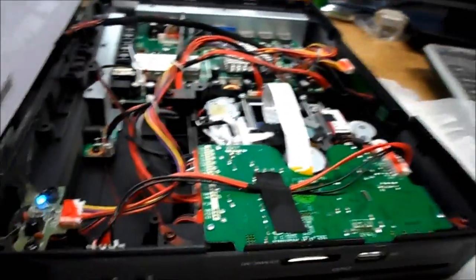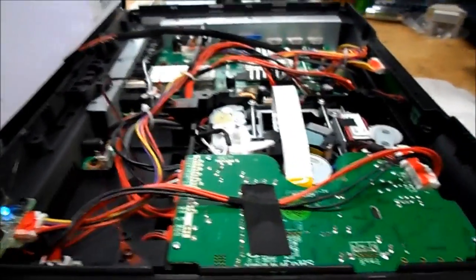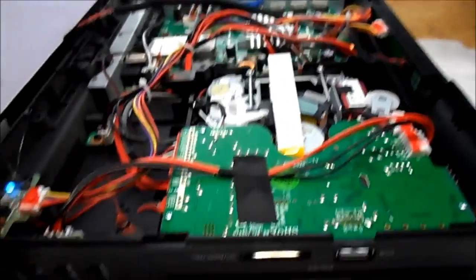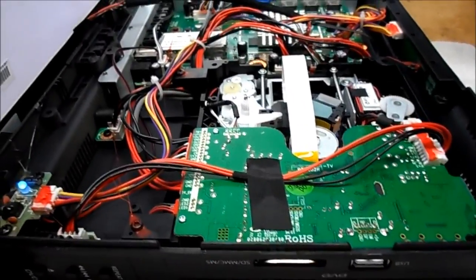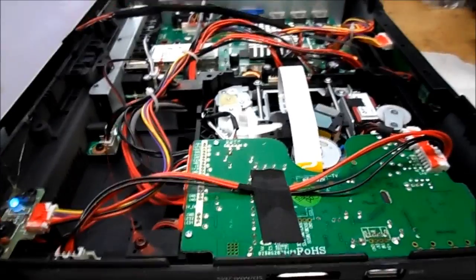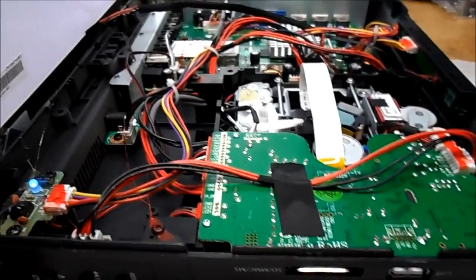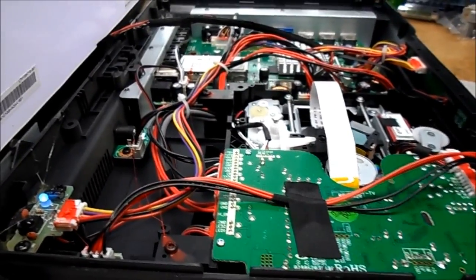So the problem is somewhere in that loading mechanism. We'll look into that a little more. So that's it for the GPX 13-inch DVD combo.